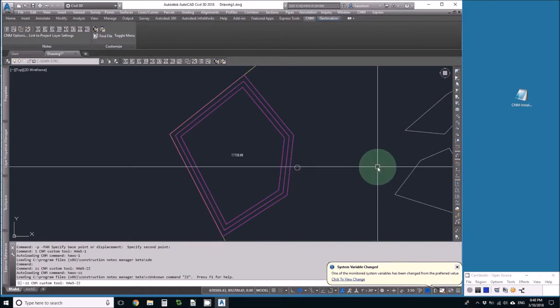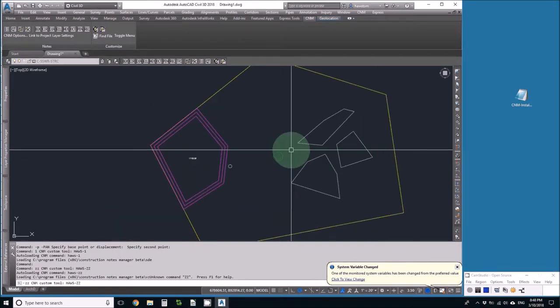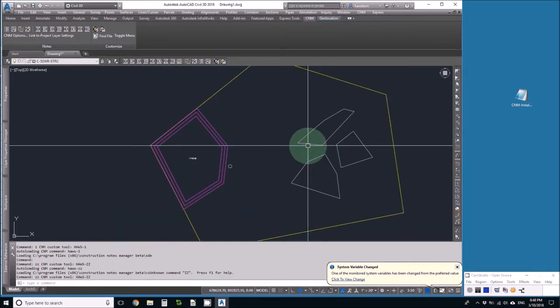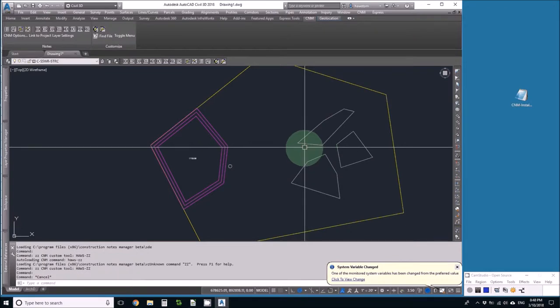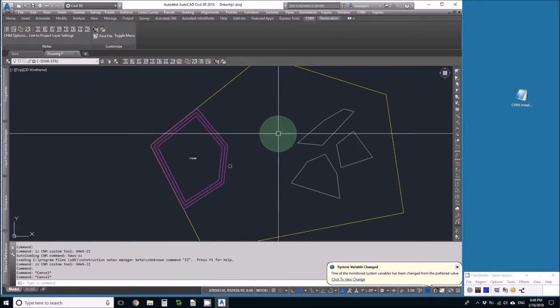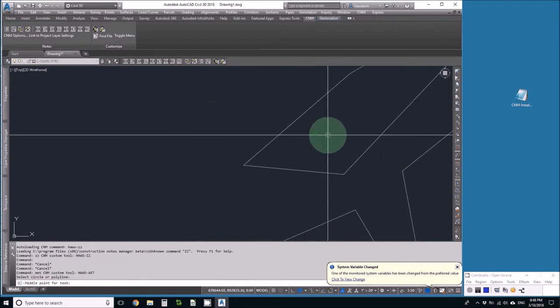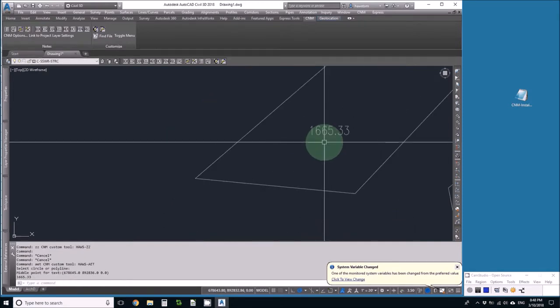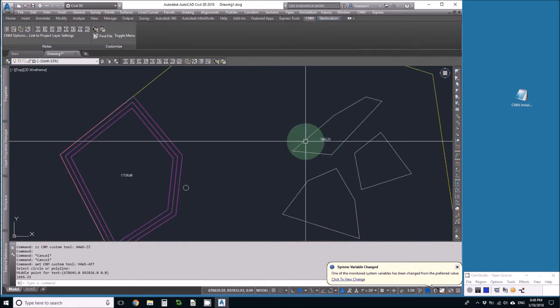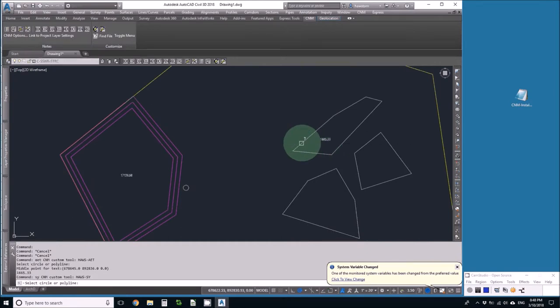Now I've added a few quantity takeoff areas, and let's play with the area tools. The first one is just area of entity with text. I can pick a polyline or circle, pick a point, and it tells me the area. But let's say I specifically want square yards.